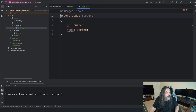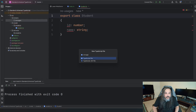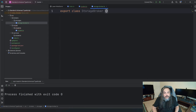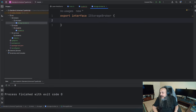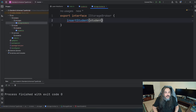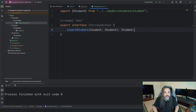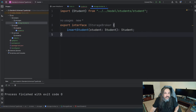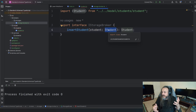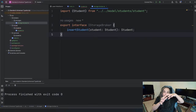Now I'm going to go under storage and create an interface — I'll call it StorageBroker. I'm creating an export interface IStorageBroker. I'm going to use the naming convention from C Sharp since TypeScript has the same creator. The interface will have an insertStudent method that expects a student to be passed in and returns a student. This is an interface — it doesn't have an implementation — and we don't need one because we're going to mock that dependency.